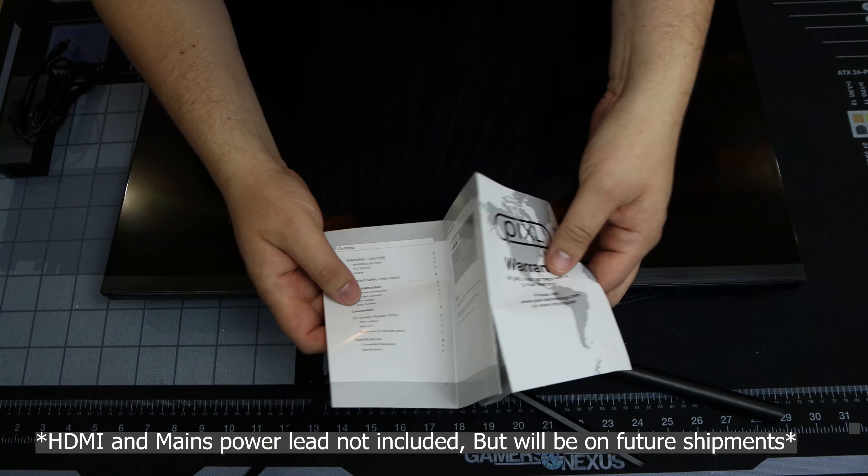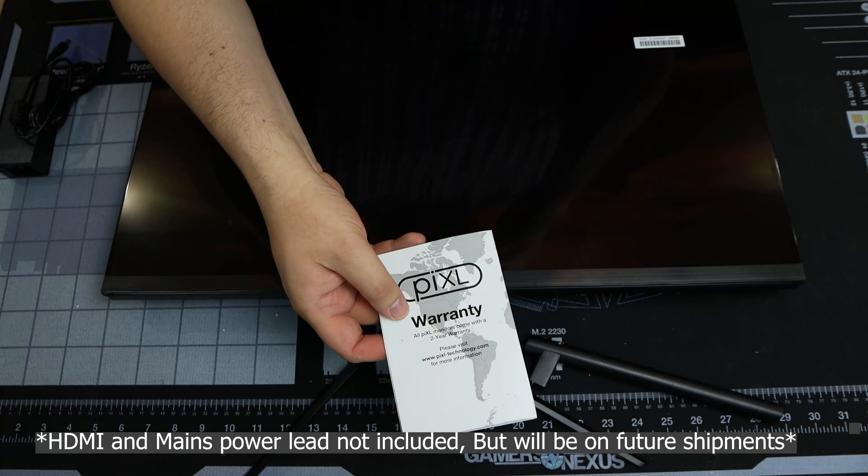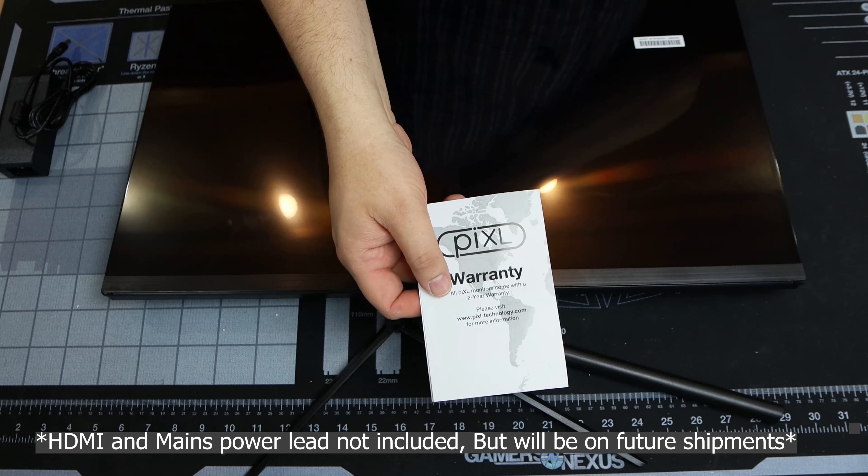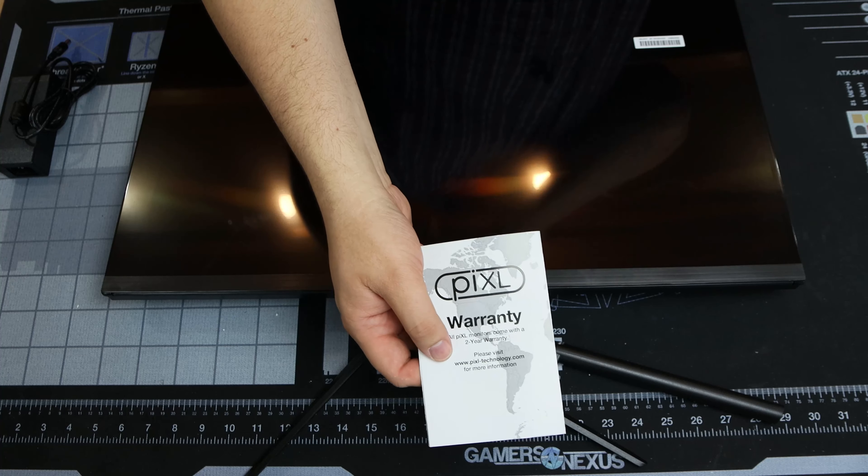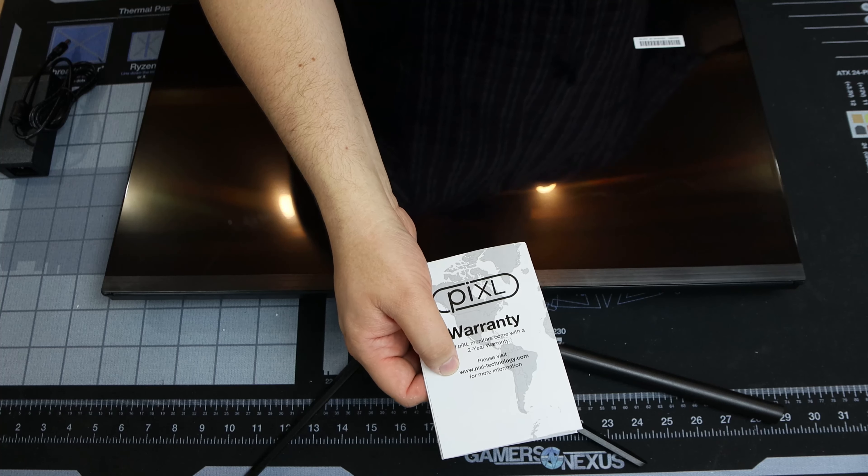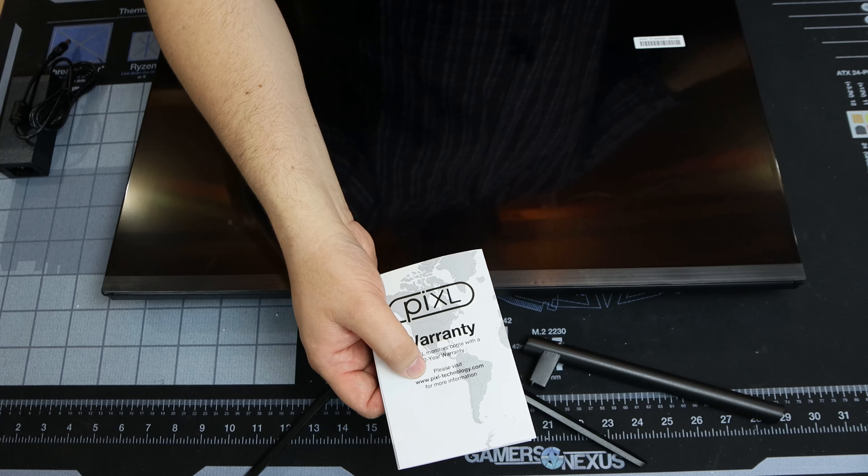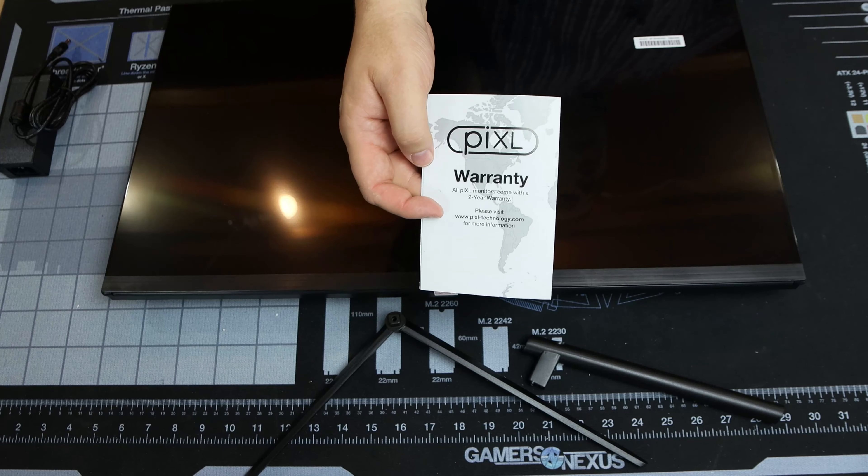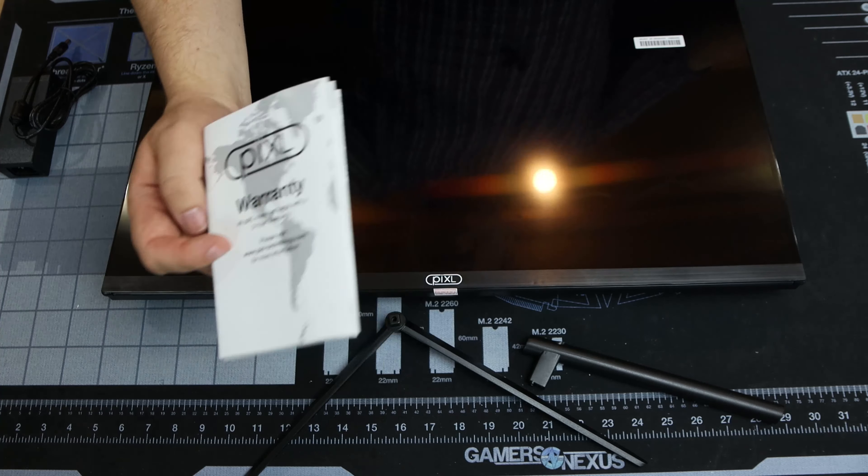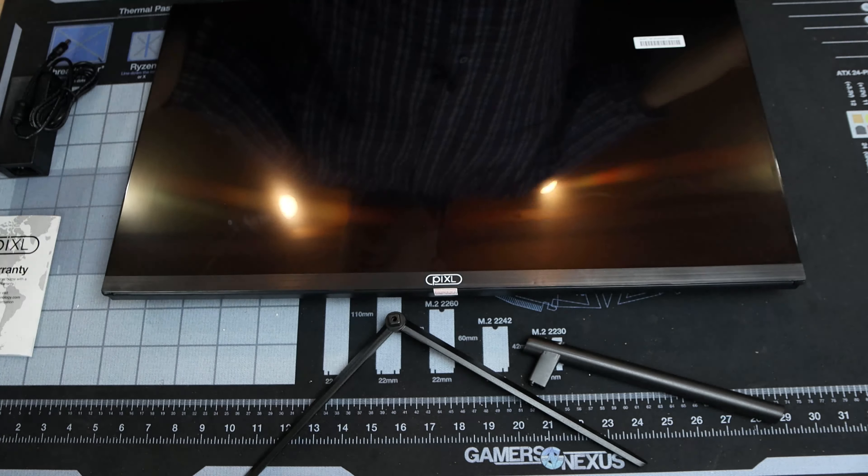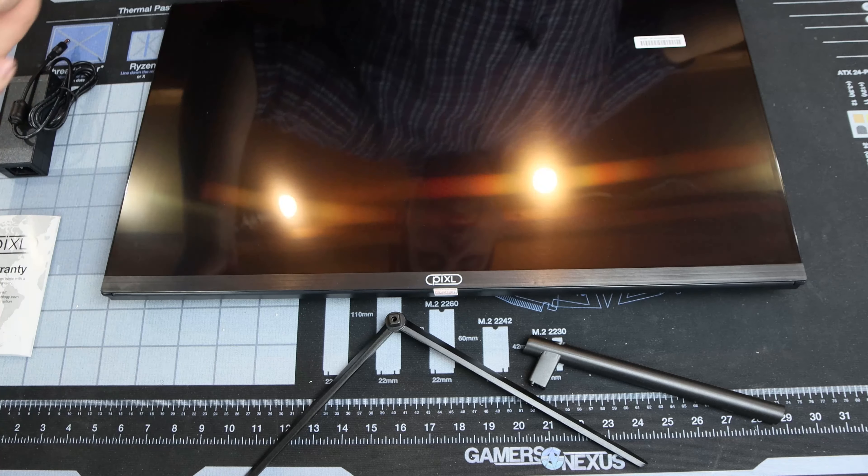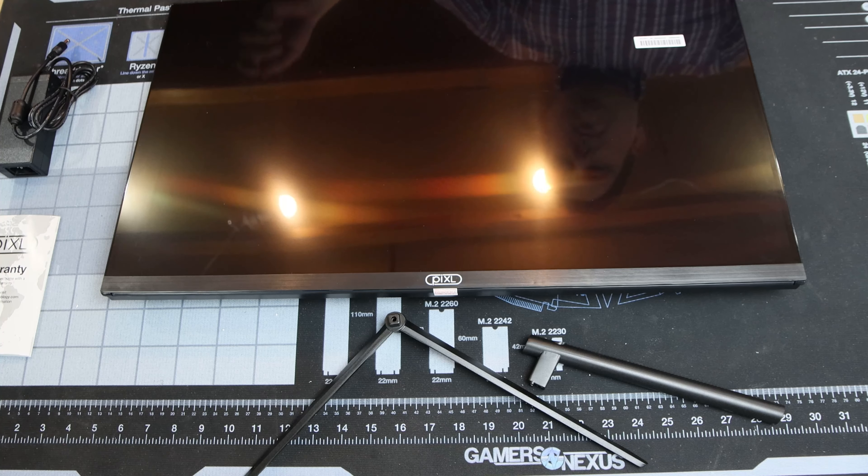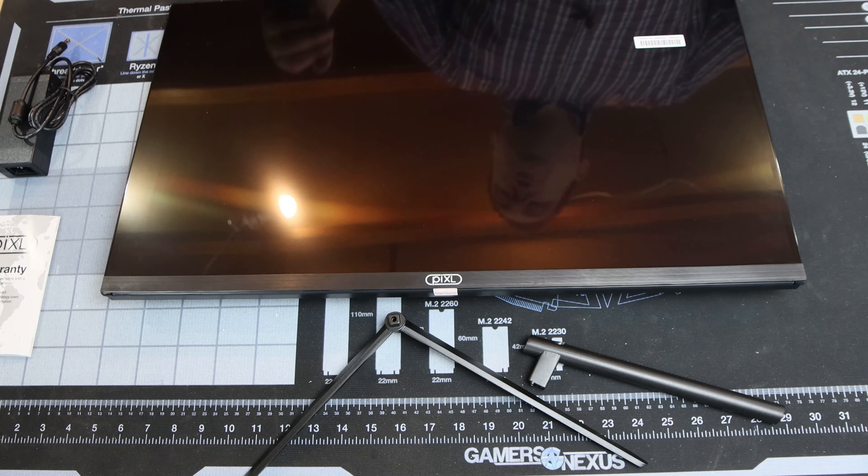Not a huge amount in all honesty. It tells you about two year warranty, so you've got a web address there, pixel.technology.com to do your returns if for any reason you need to. If you're buying from distribution I suggest you get it direct from the distributor.